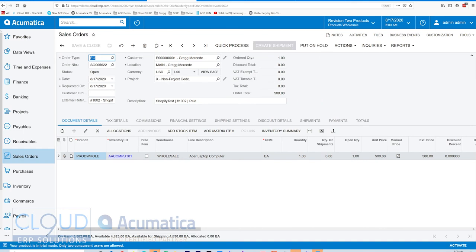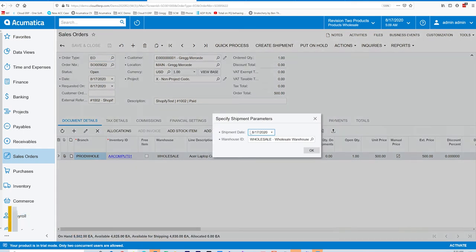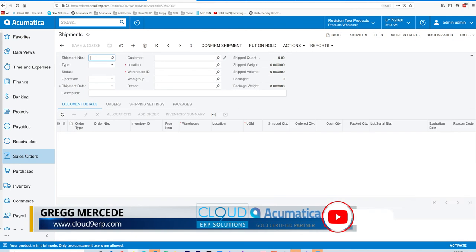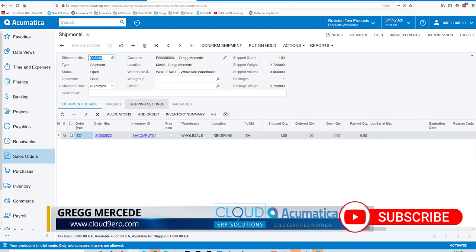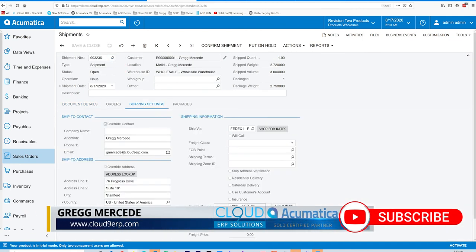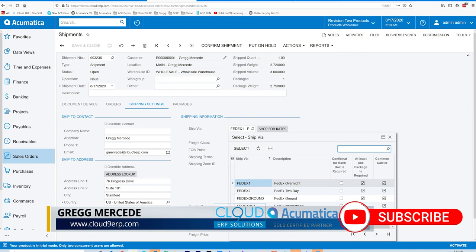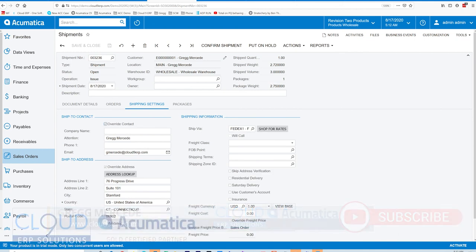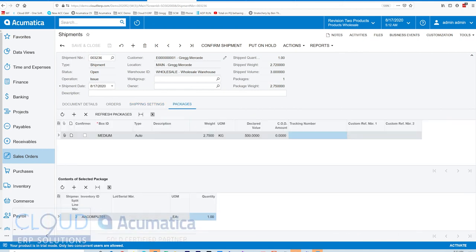Go back to Acumatica. Create our shipment. Take a look at our ship settings. Our ship via is FedEx One. You can shop for rates. You'll also notice under packages, we have a medium box. This is auto-selected based on our preference for that item. Acumatica has auto-packaging.